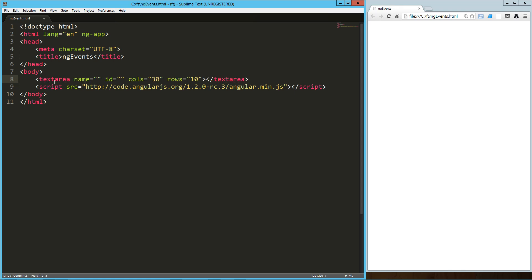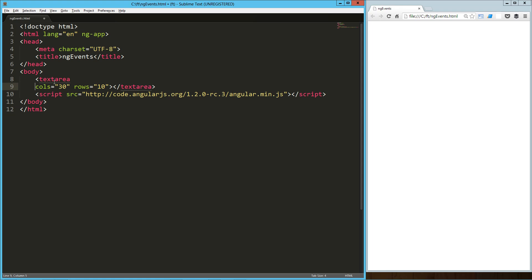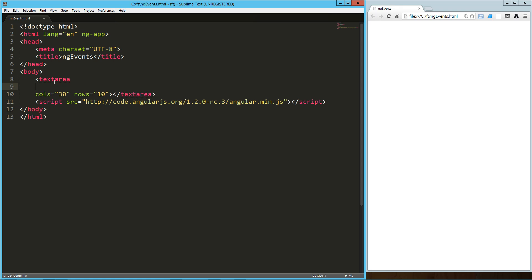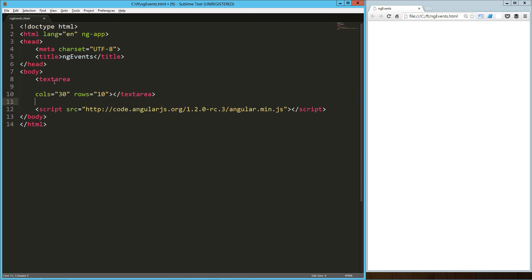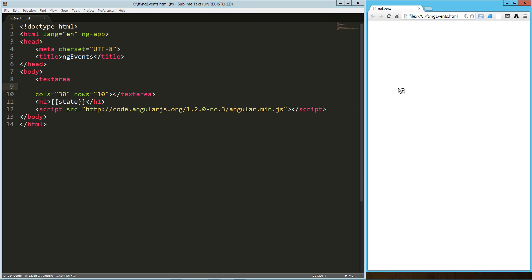They've got a bunch of them built in, so I'm going to create a text area here and I'm going to set up an H1 here and we'll just call this state. We've got a text area. I've got this loaded up in the browser here. It doesn't do anything right now.